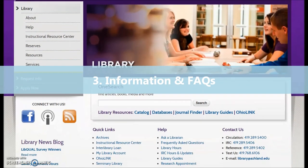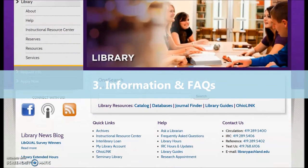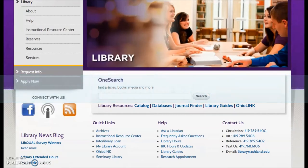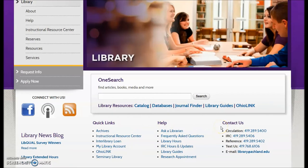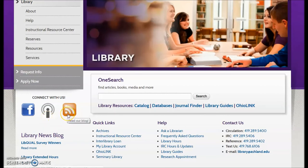The third area of the Library website features general information and facts, such as quick links, help, and contact information. Also located in this section are AU Library social media resources, including Facebook, the AU Library podcast, and the AU Library news and information blog.